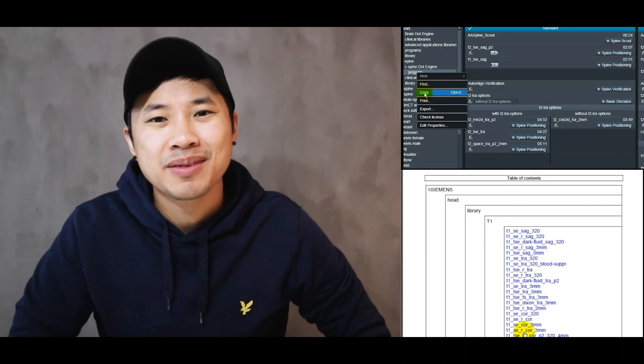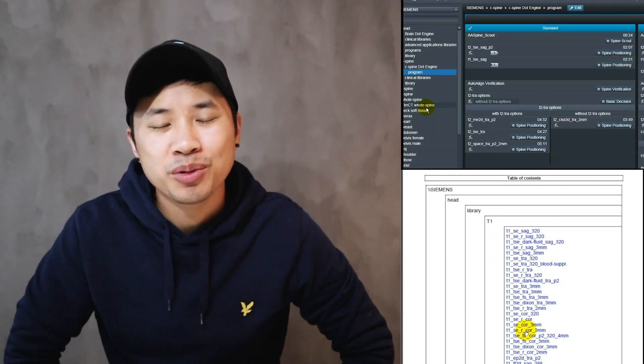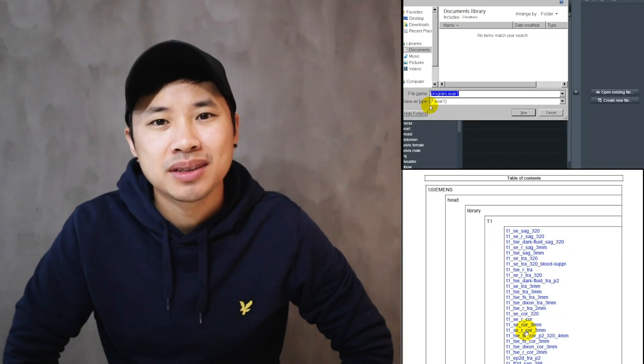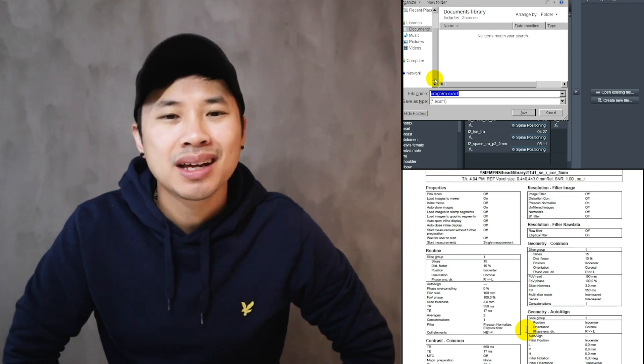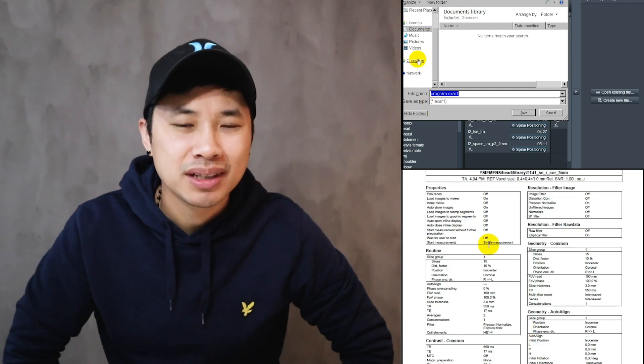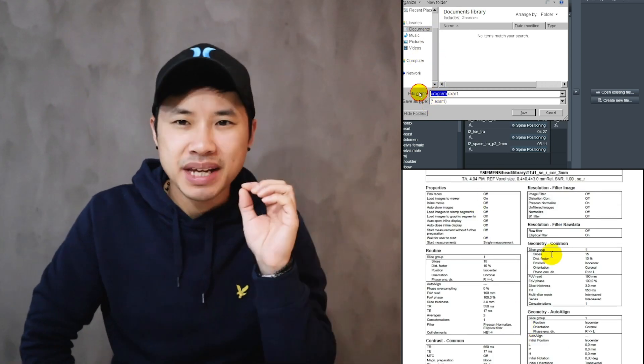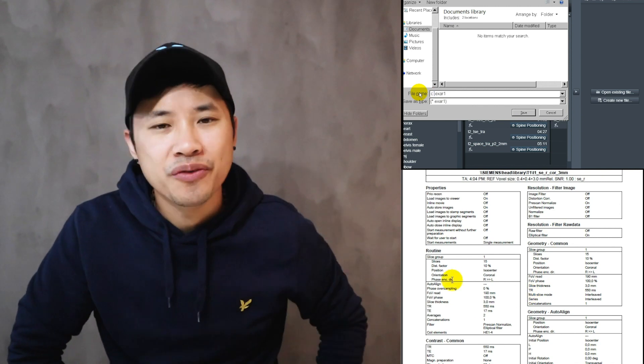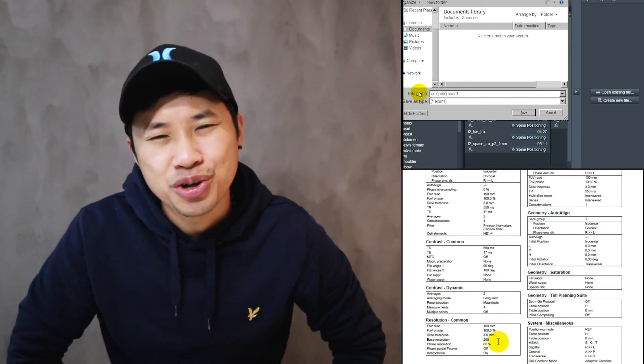What's up, welcome back. Today I'm going to talk about how you can import, export, and make a PDF file of your sequences. Let's go.